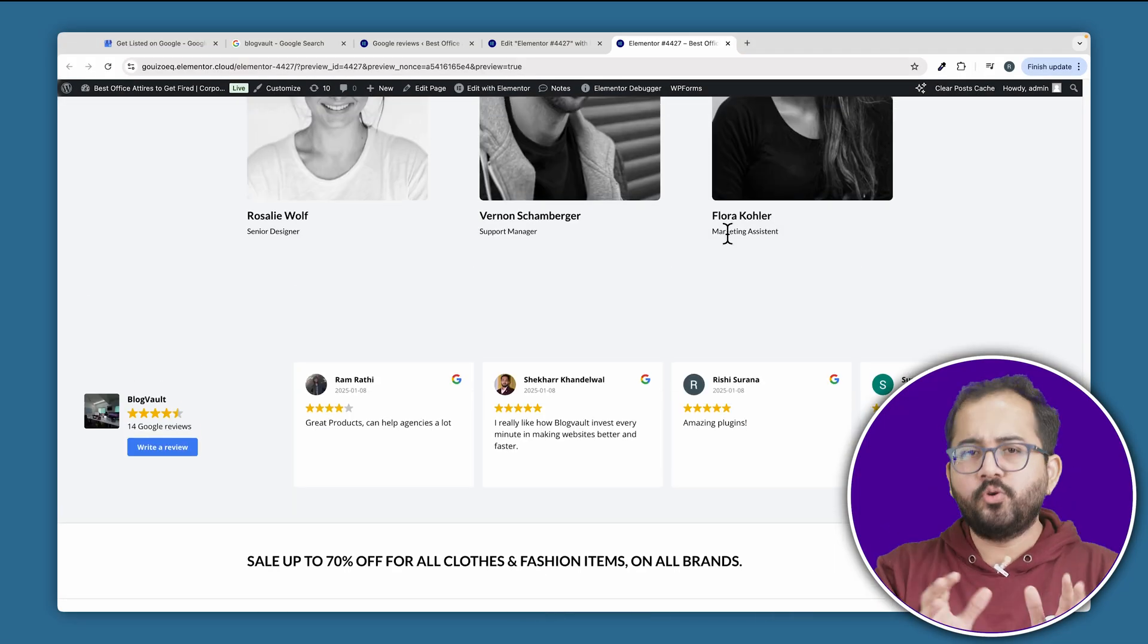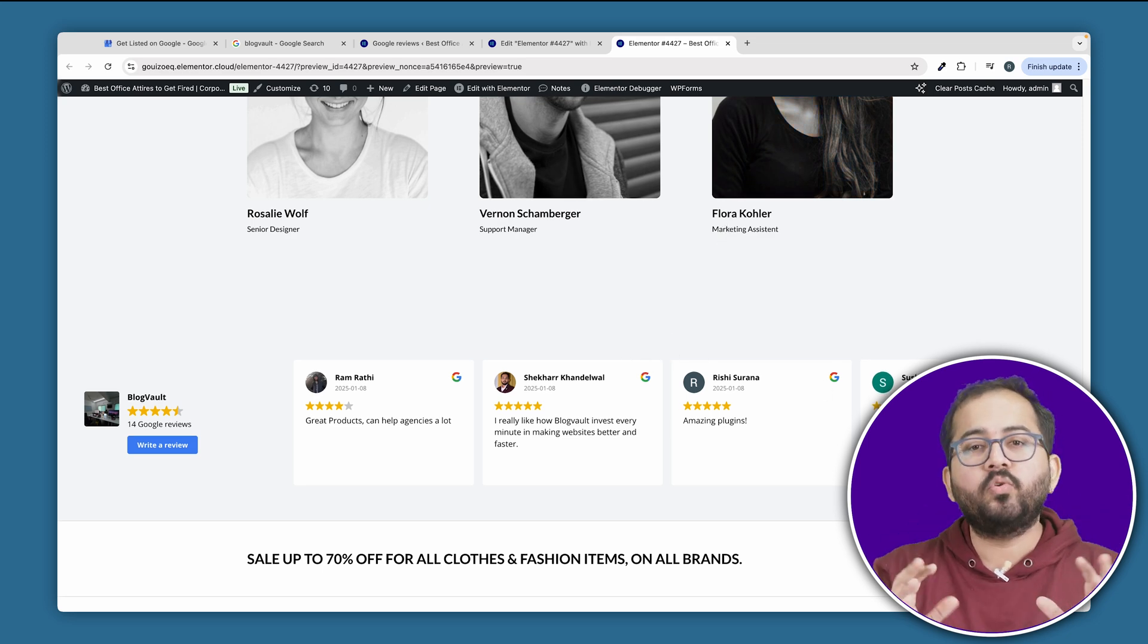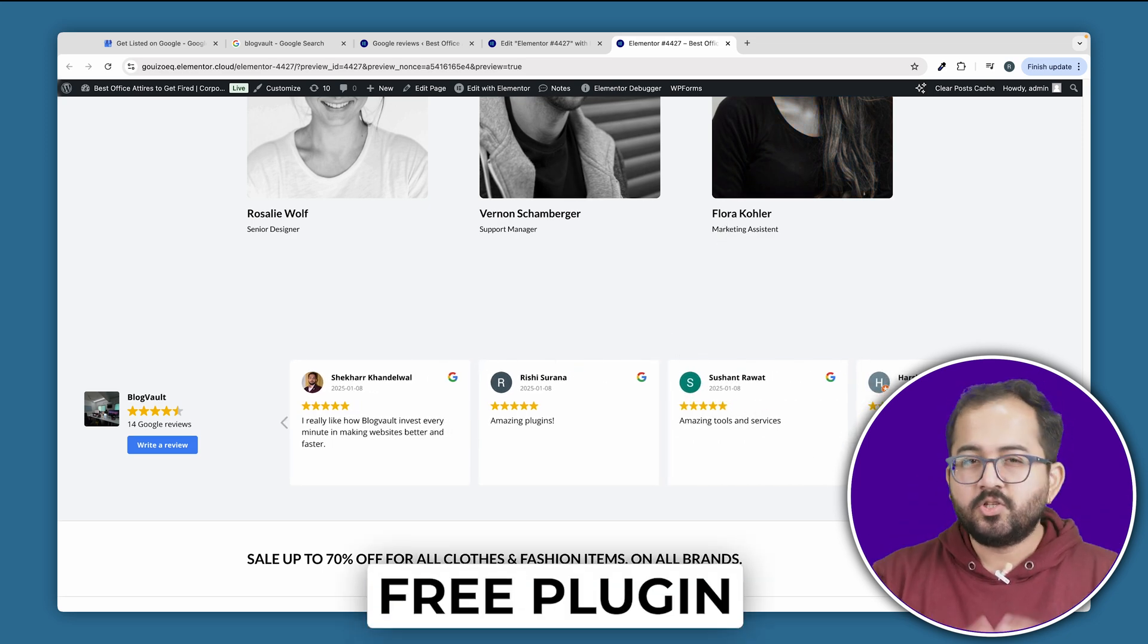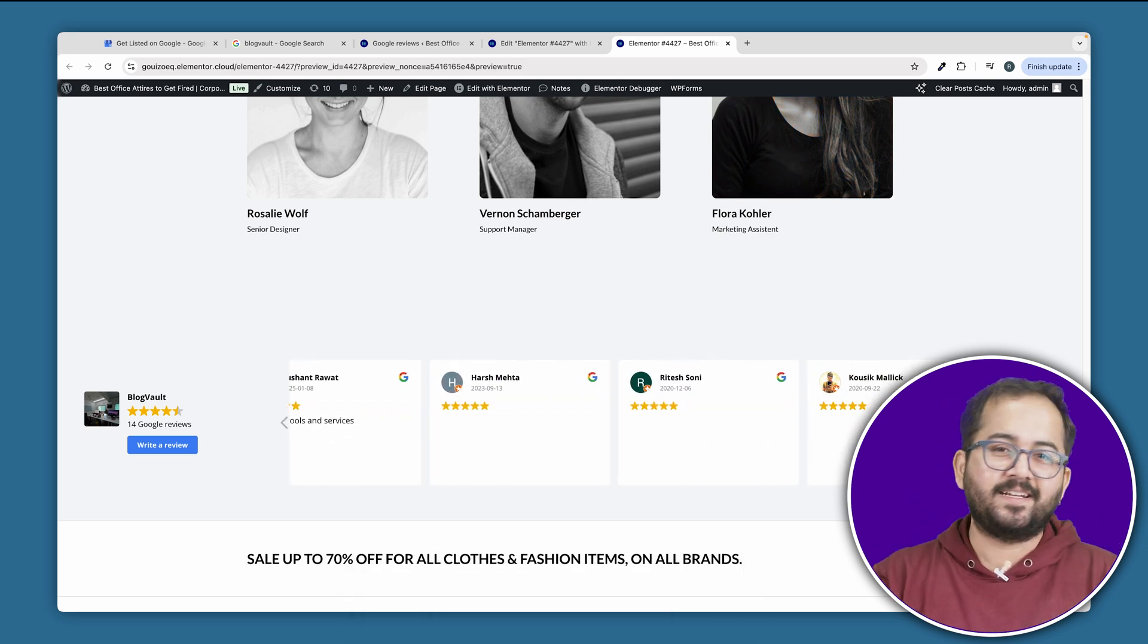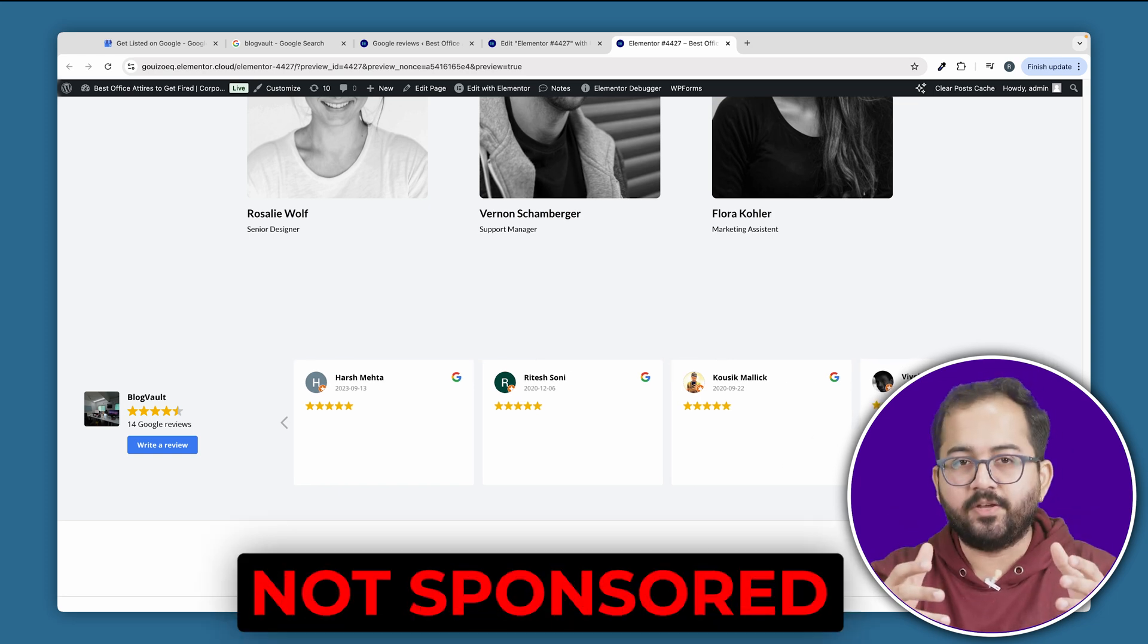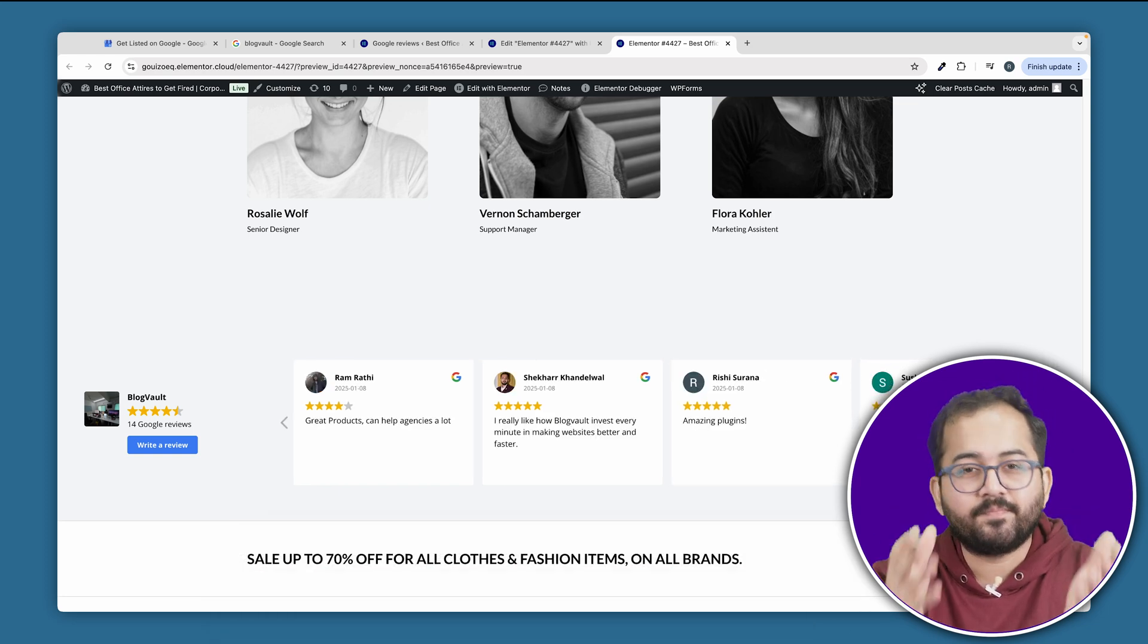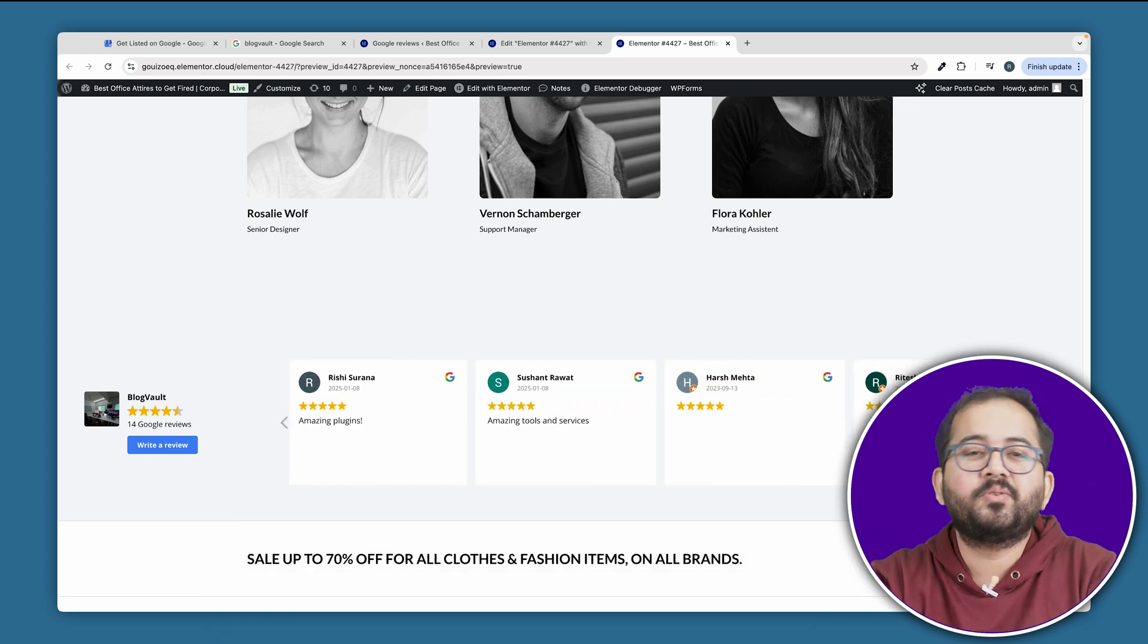If you're new to WordPress, don't worry, I'll only use one free plugin for this. So just follow these steps and you'll be all set. Now this is not a sponsored video, I just used this plugin myself and it's free, so I'm showing it to you today.